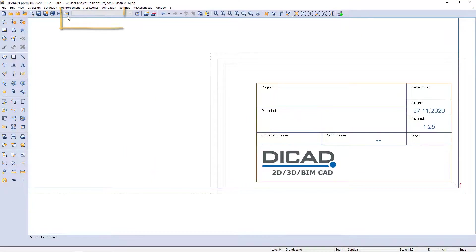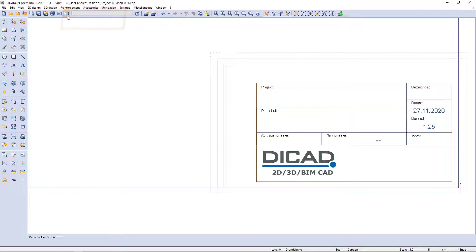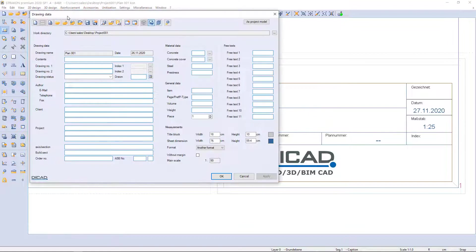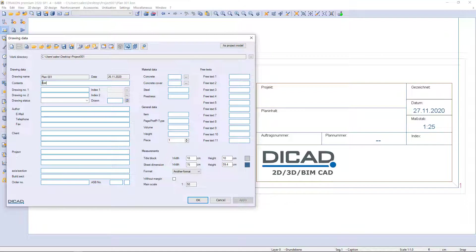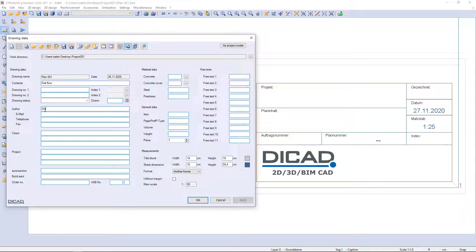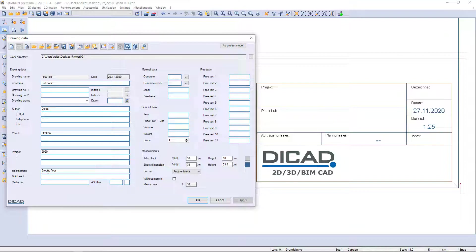I can open the drawing data again and fill table with information such as content, author, client, project name, section and order number.